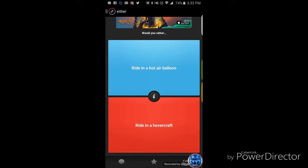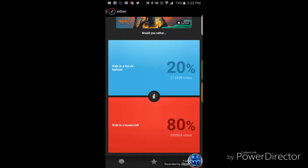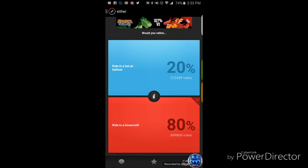Would you rather ride in a hot air balloon or ride in a hovercraft? Let's take a pick. Well obviously the only one that is cool. But what kind of hovercraft though? That's the real question. It doesn't matter, it's a hovercraft. See? Told you. Fair enough.